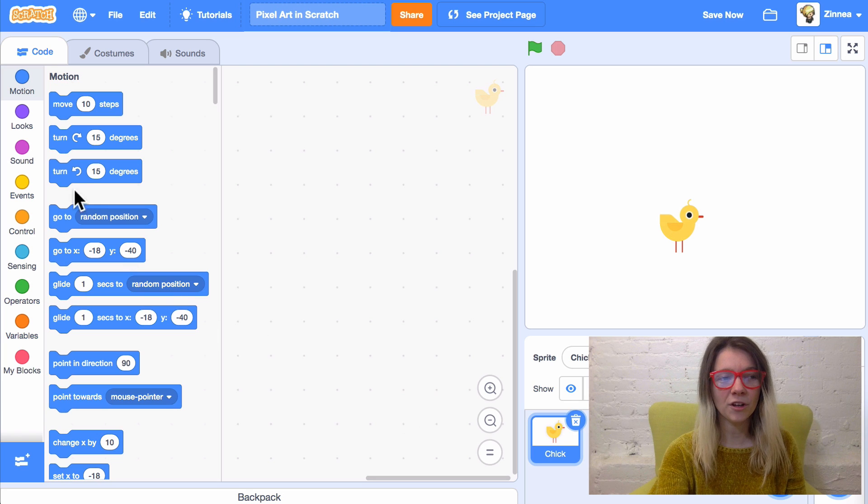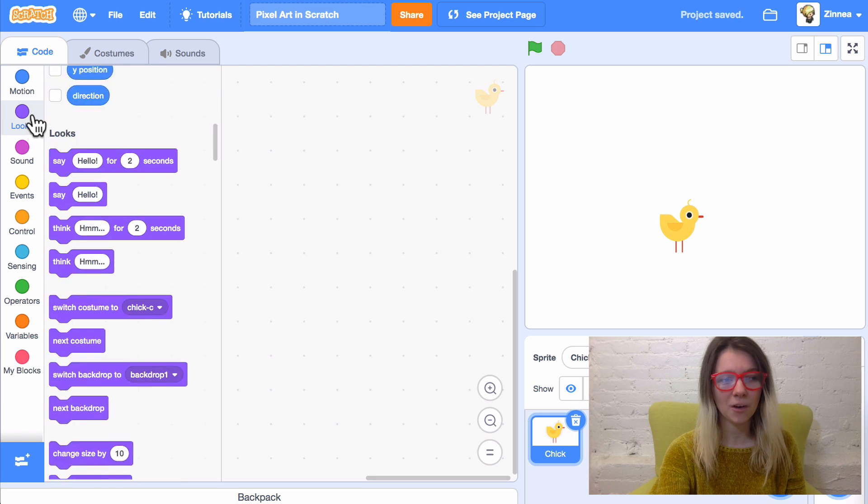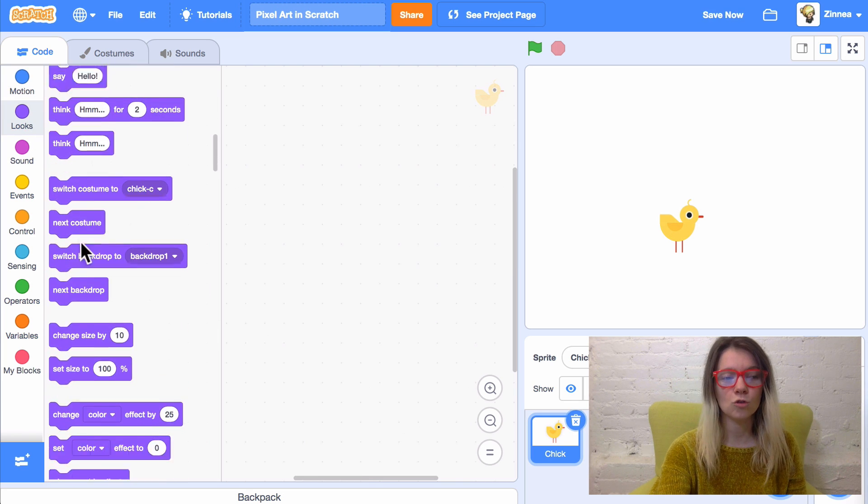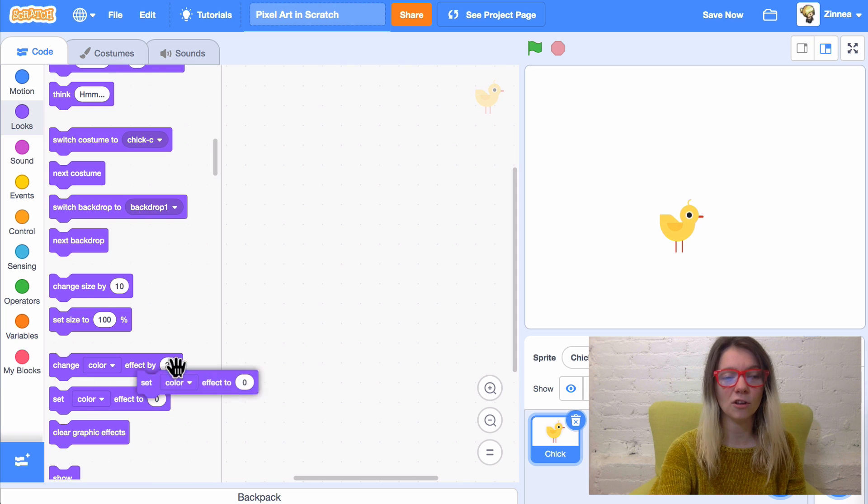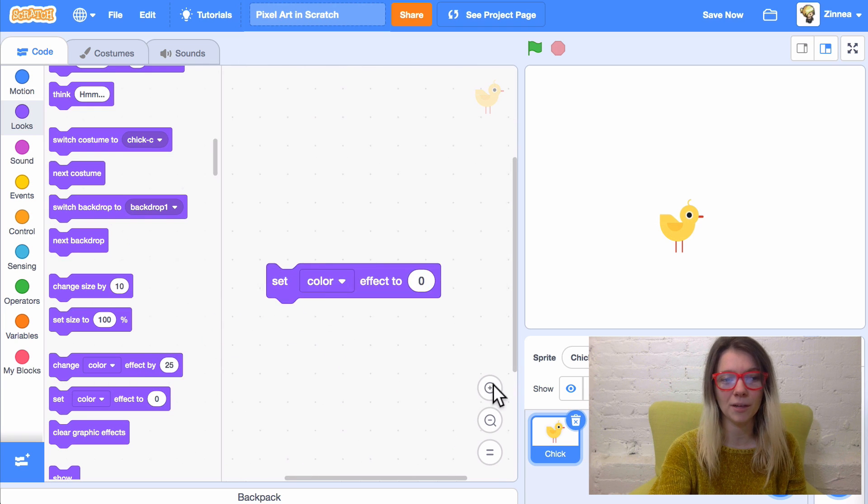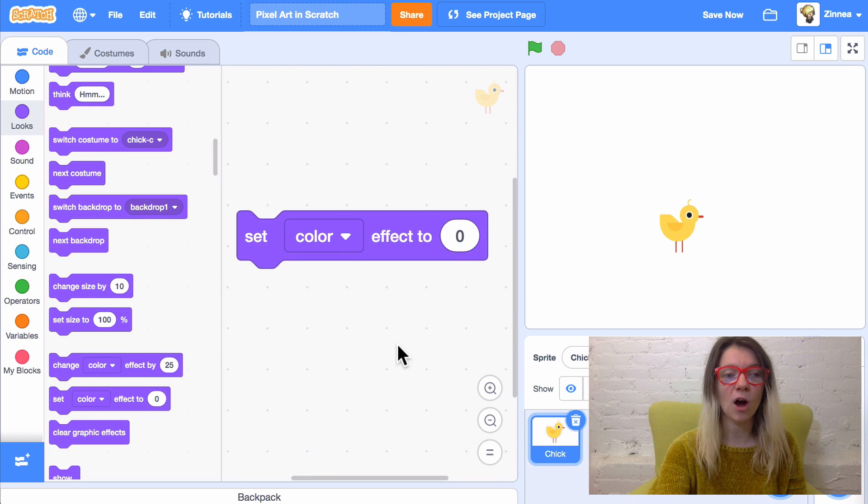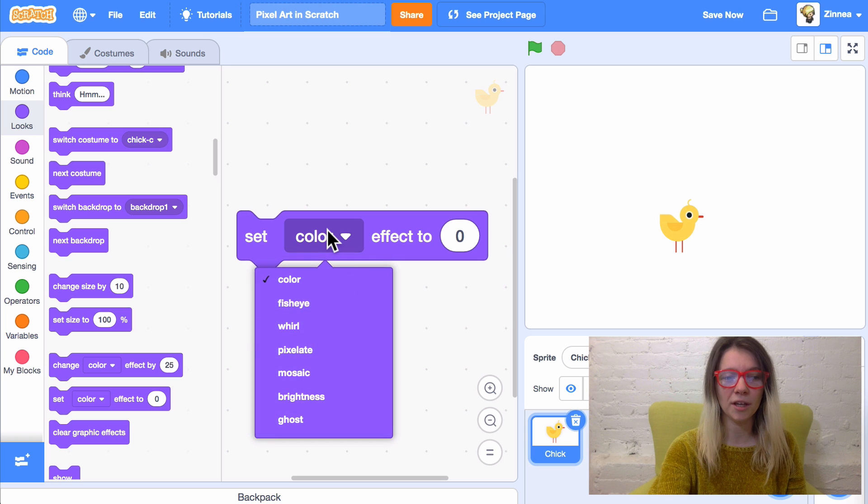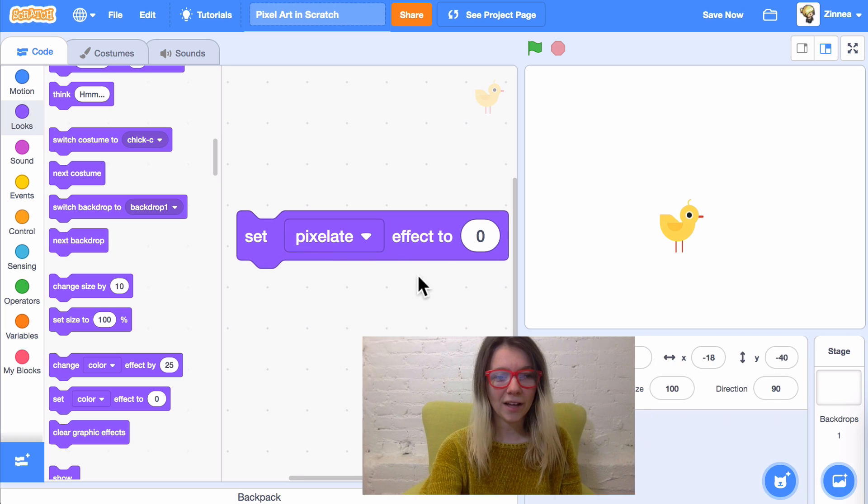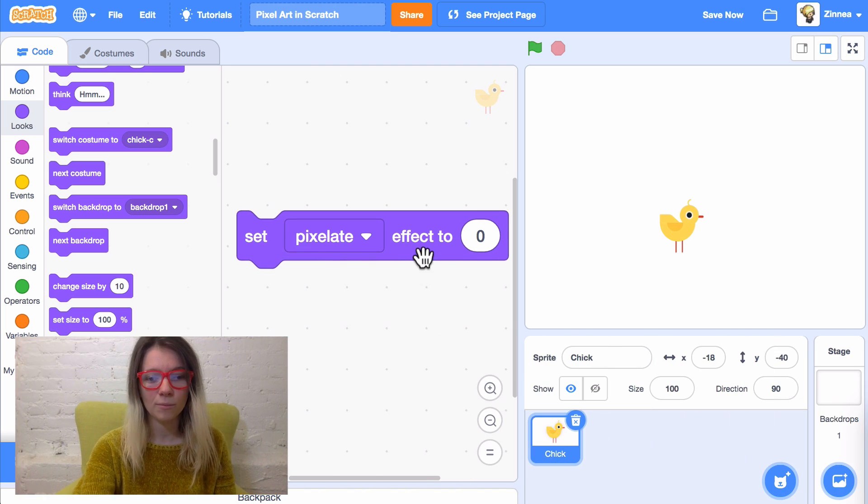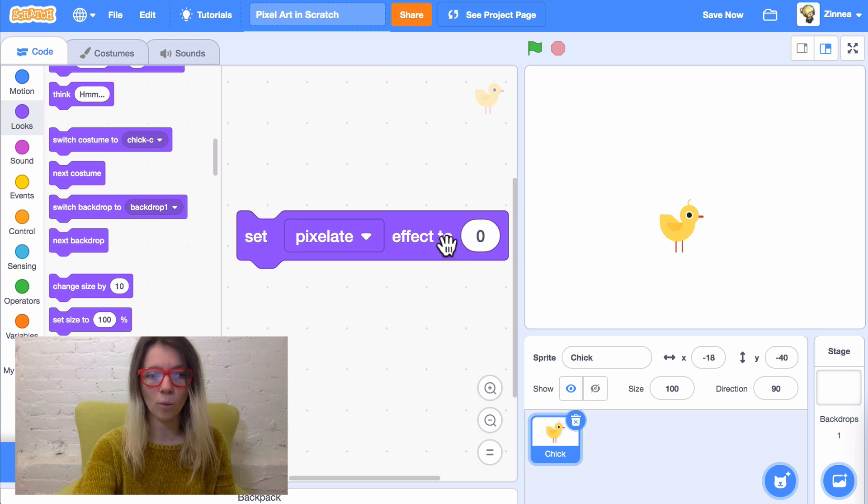So, what you're gonna do is go to the Looks category, scroll down to the Set Color Effect block. Let me make this a little bigger. But this block has lots of other effects, including pixelate. So, if I click the block now, nothing happens. Set pixelate effect to zero just makes the sprite look normal.